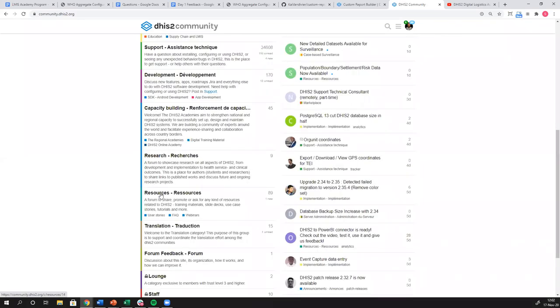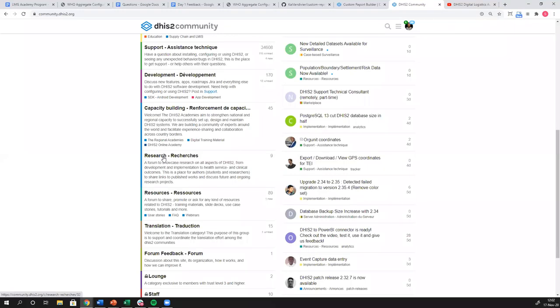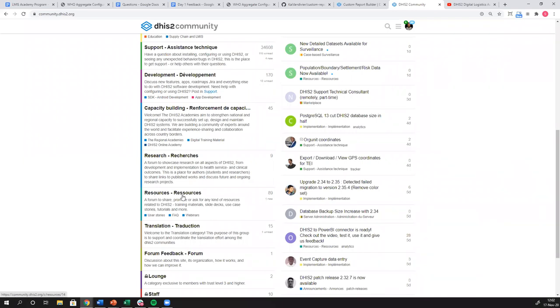We have a research channel as well. Of course, we're at the University of Oslo. We're doing active research. We have many researchers, PhD students, full time researchers. There's also collaboration with other universities at the University of Oslo that are also putting out research. So this is a place for folks who are researchers around DHIS2 to connect. Then we also have a resources channel. Resources is for links to training material like the training material that we are going to have for this academy, webinars, user stories, that kind of stuff. You can find those in the resources.